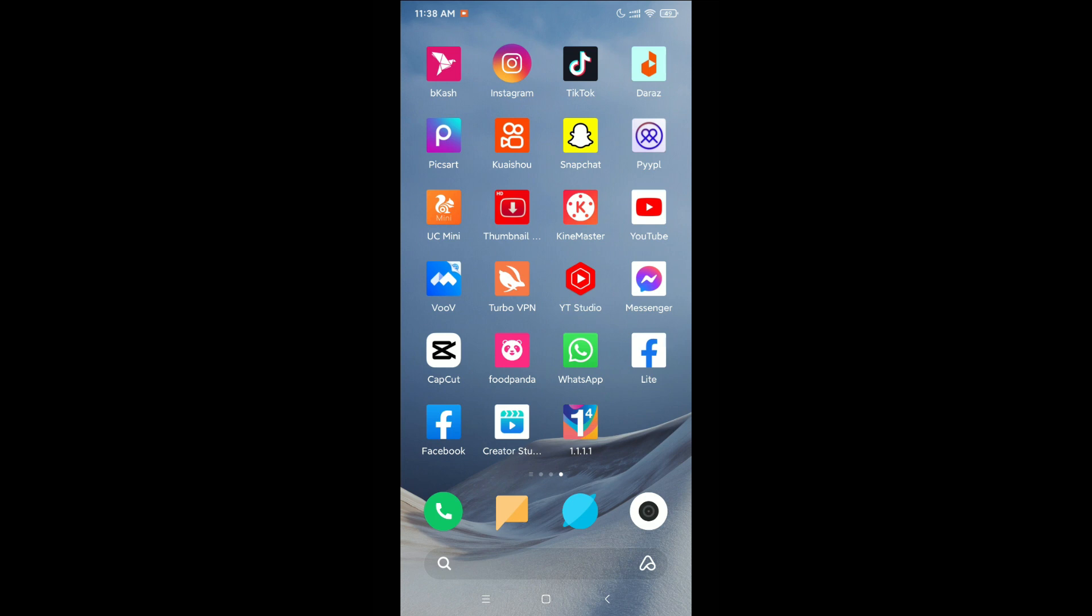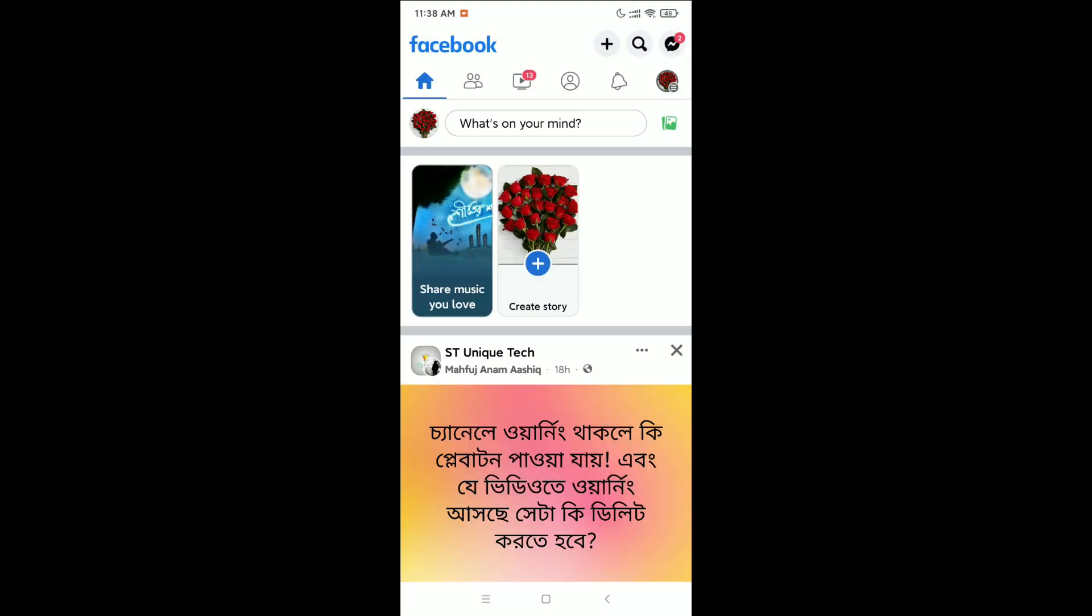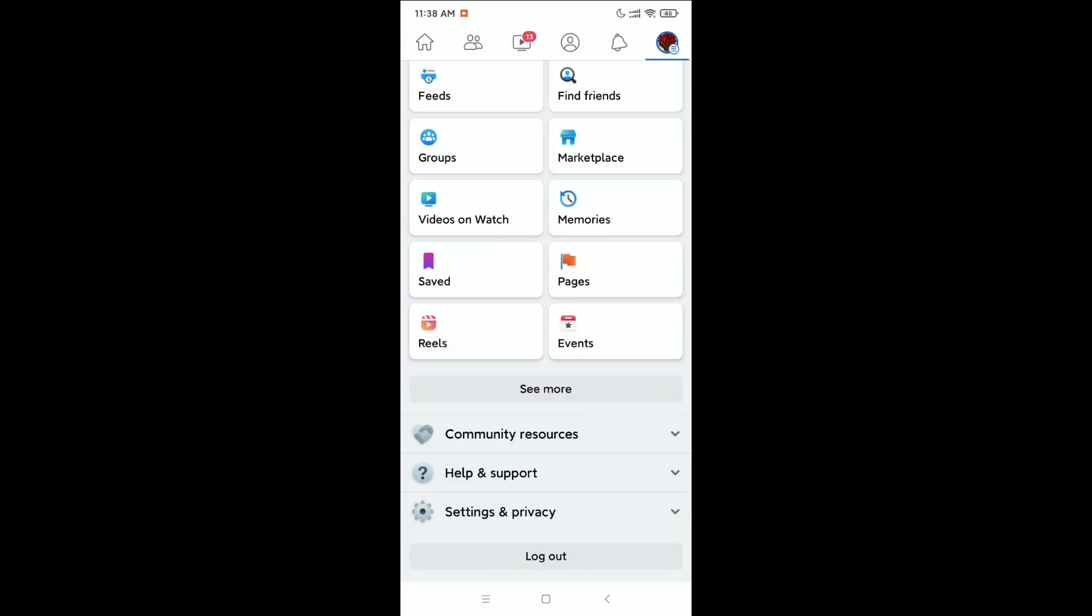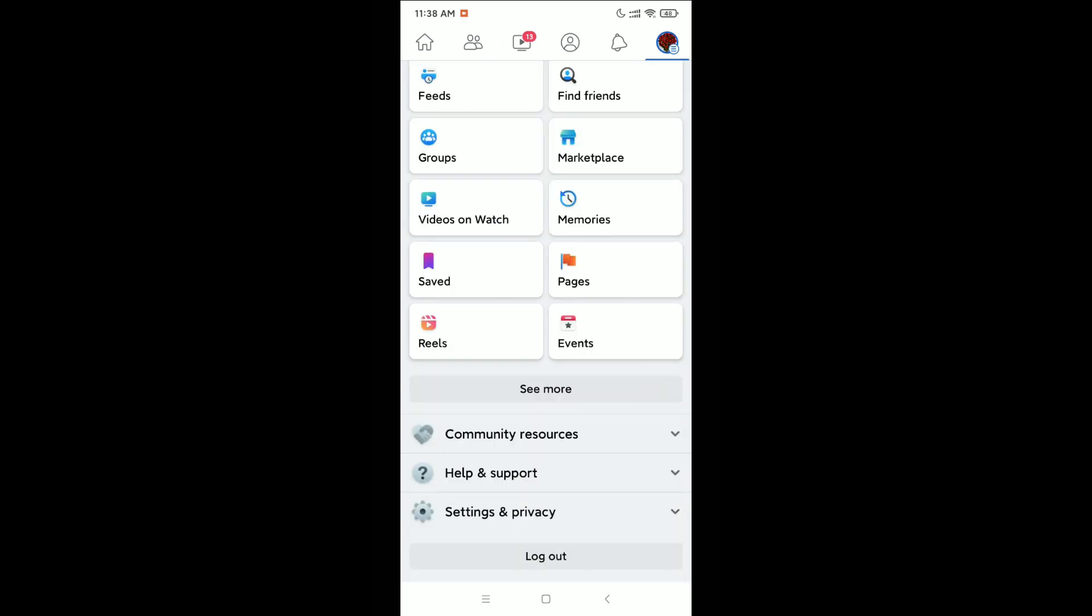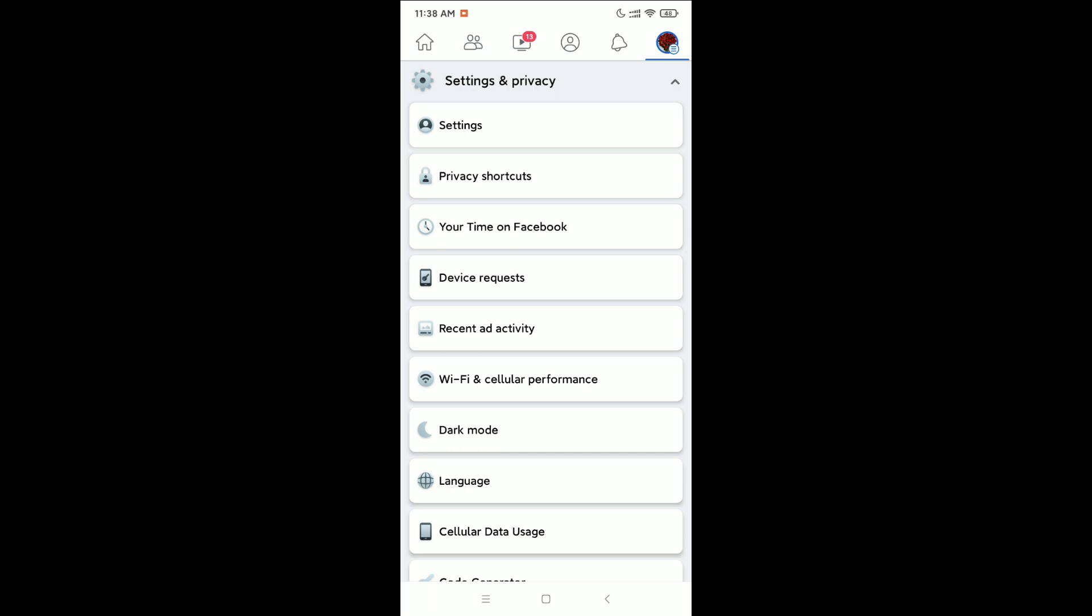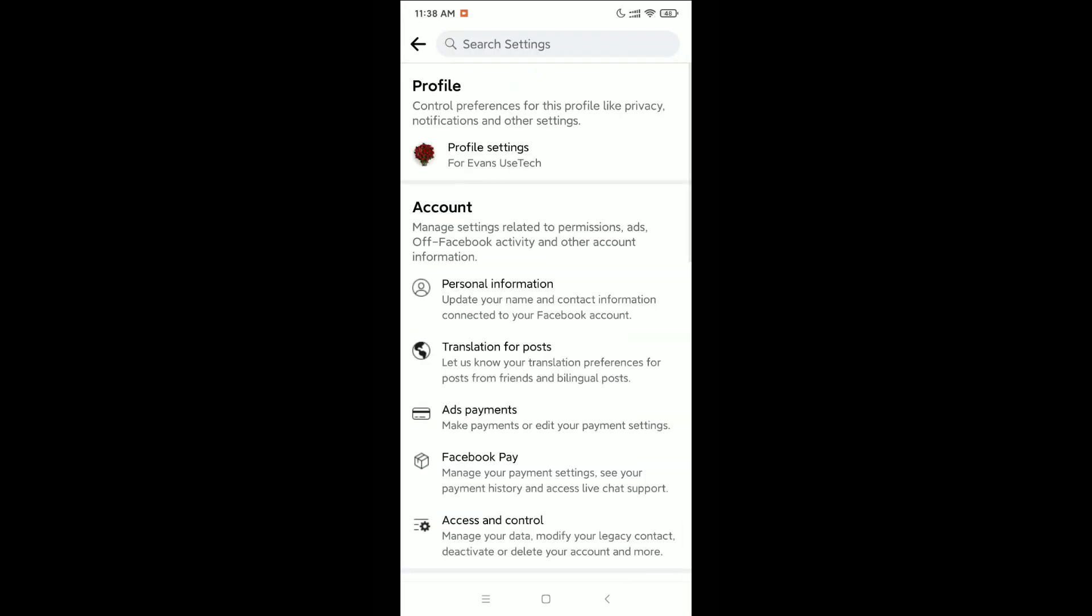to open your Facebook application. Right now, click on the top right corner on your profile icon, and just scroll down. Open Settings and Privacy, and again click Settings, and again Profile Settings.